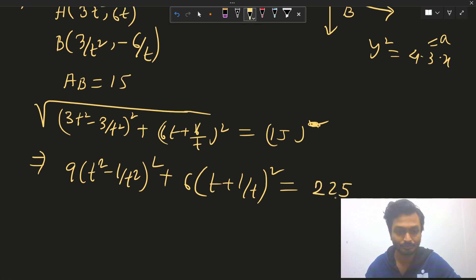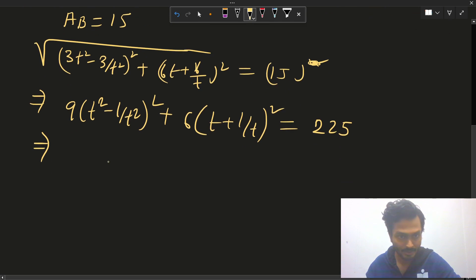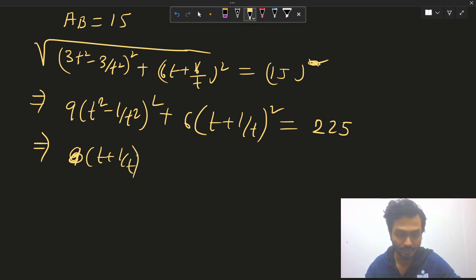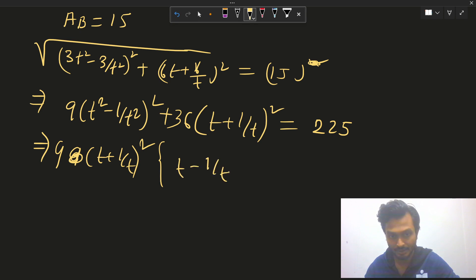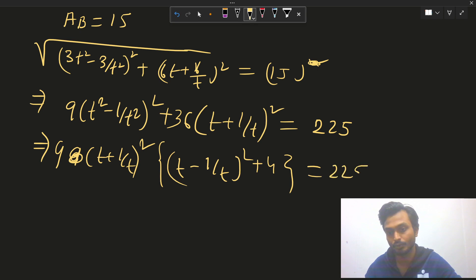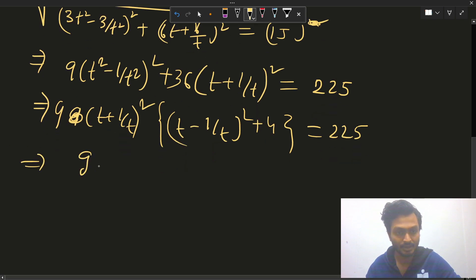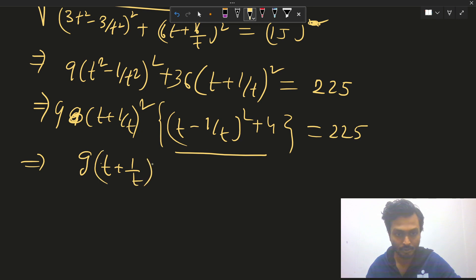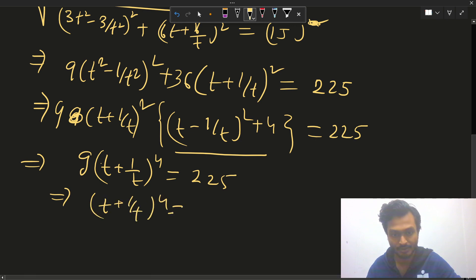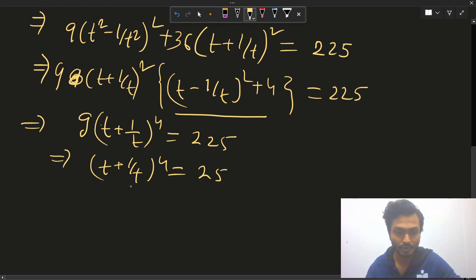So this gives 9·(t + 1/t)²·[(t - 1/t)² + 4] = 225. Notice that (t - 1/t)² + 4 = (t + 1/t)², so we get 9·(t + 1/t)⁴ = 225. This implies (t + 1/t)⁴ = 25, so t + 1/t = √5.